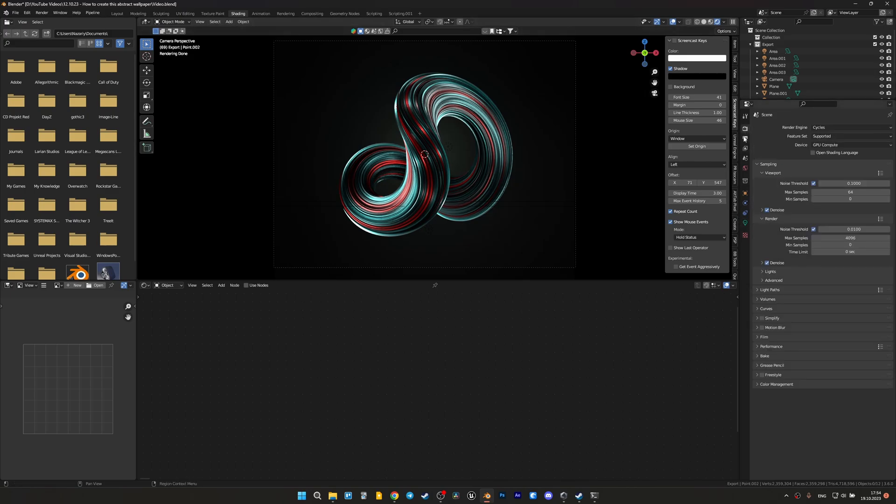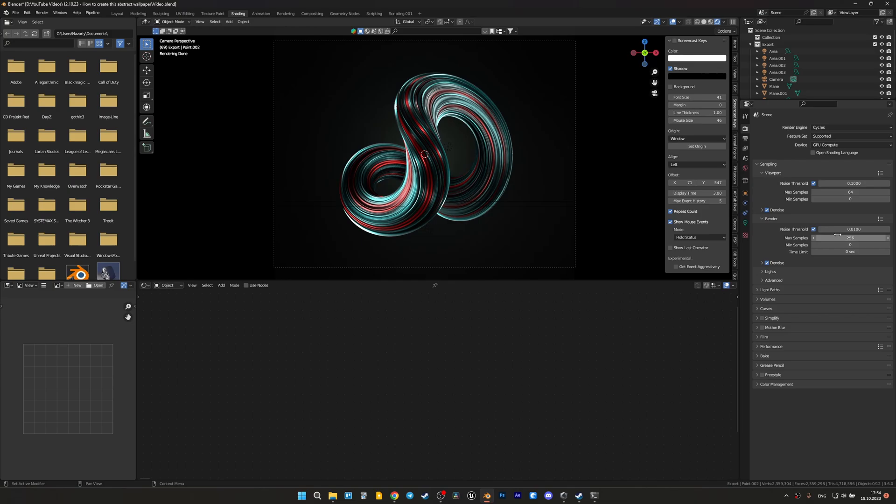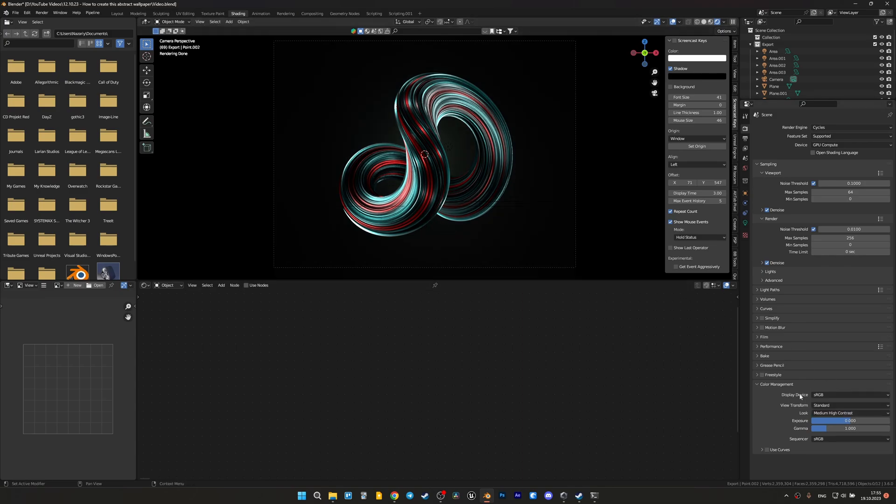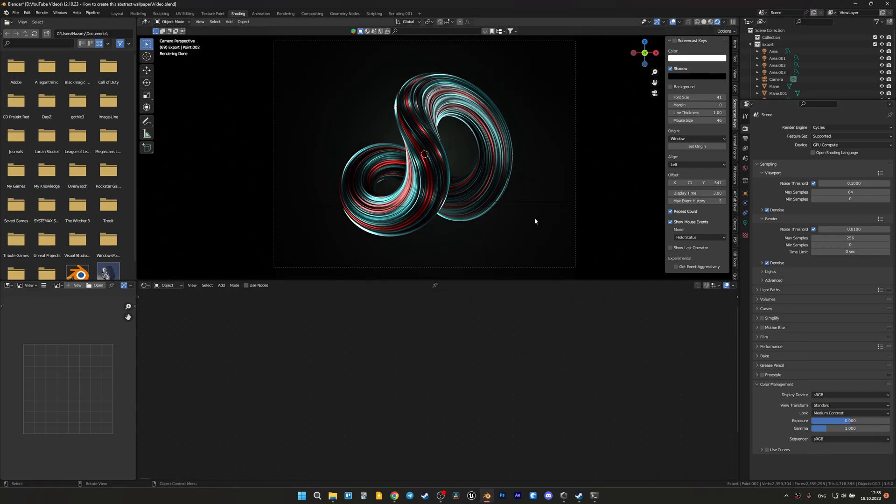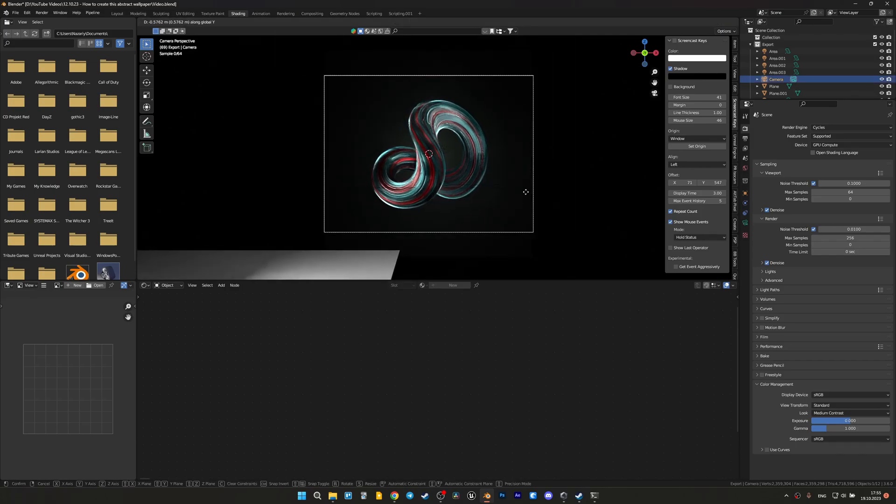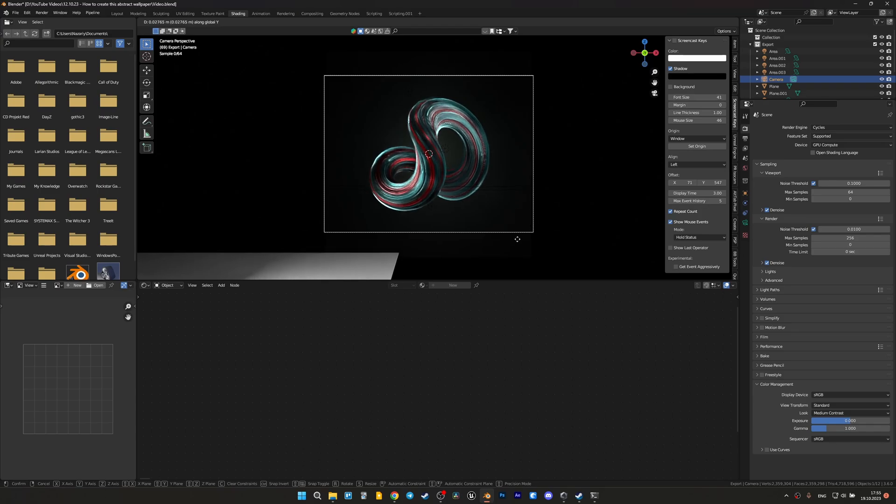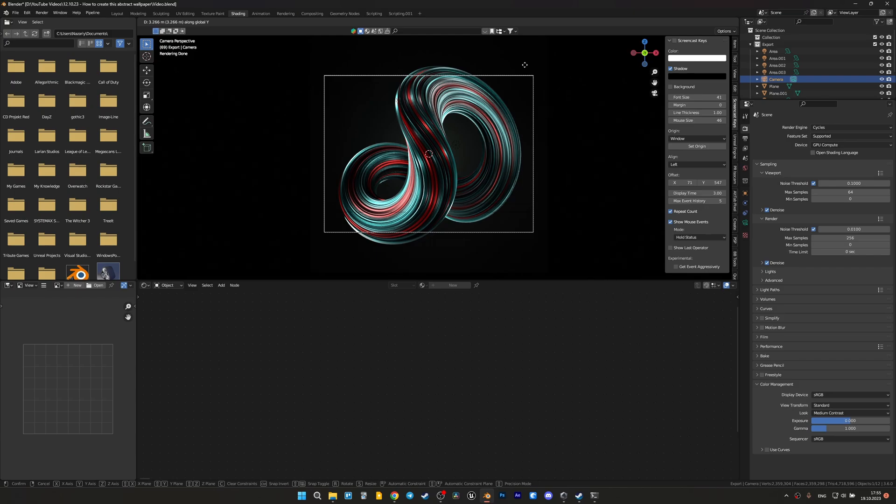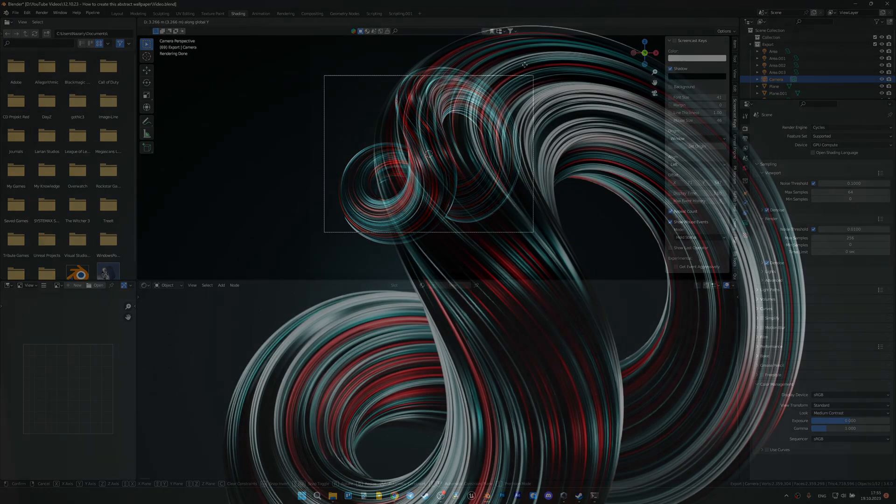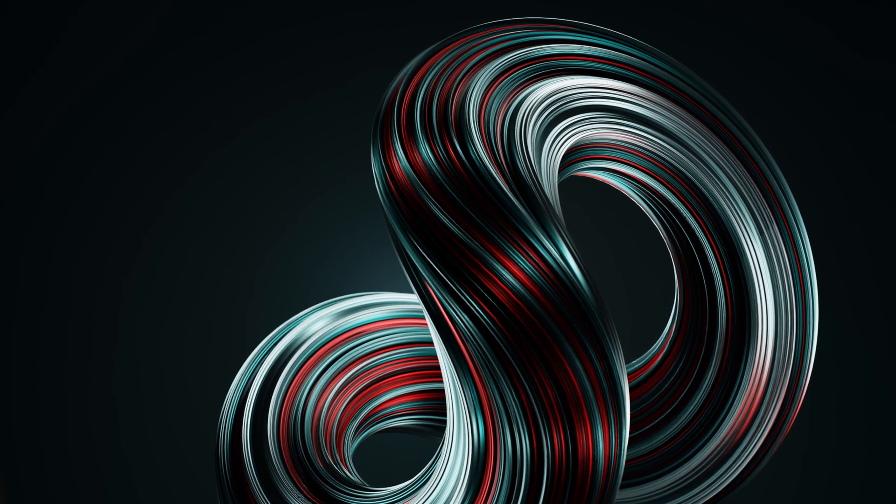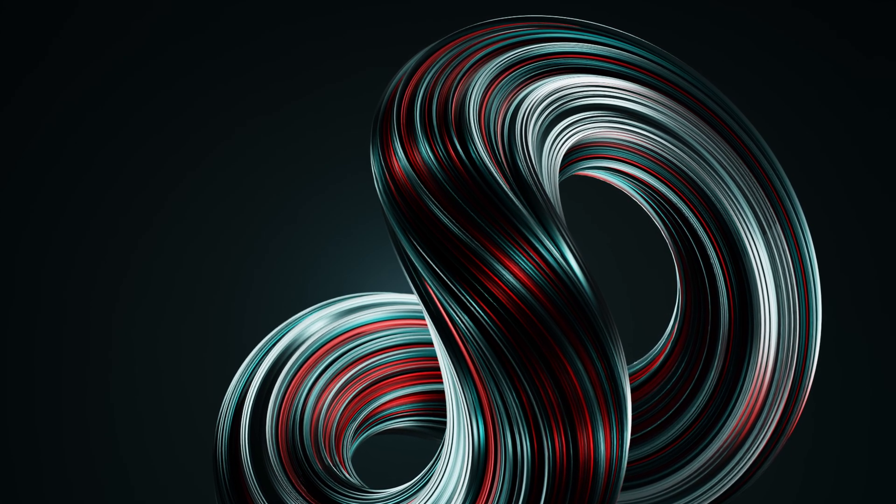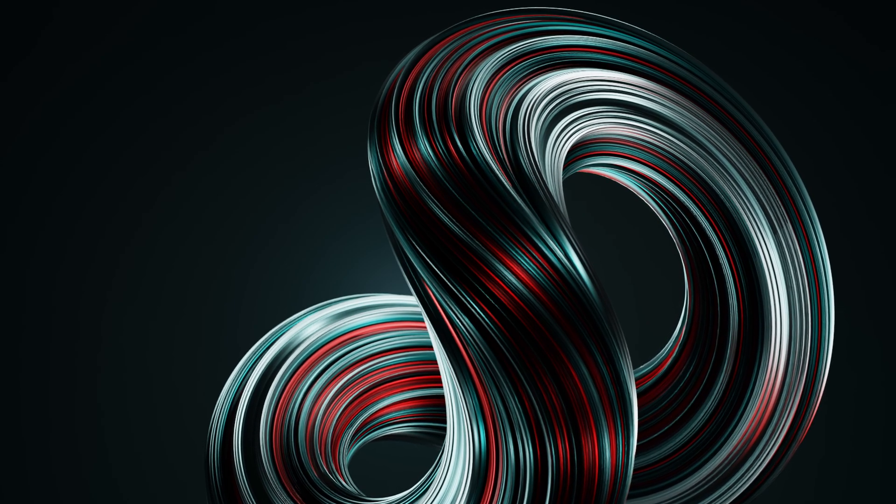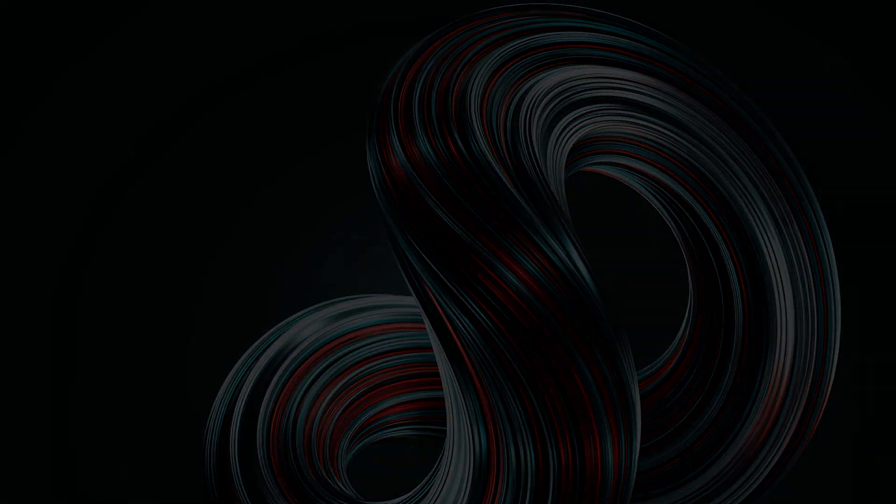Let's set up the render settings. Let's do 256 samples so that this render doesn't take too long, and set the appropriate contrast in color management. I'll choose medium high contrast, or maybe medium contrast. You can move your camera however you want to select the right angle for your new wallpaper. If you enjoyed this video please like and subscribe. All my next videos will be in English and I'll do my best. So goodbye!